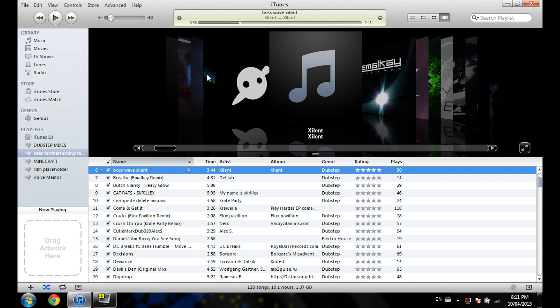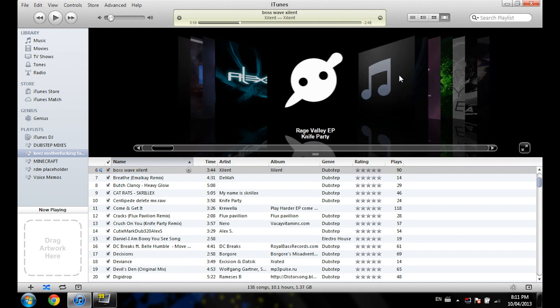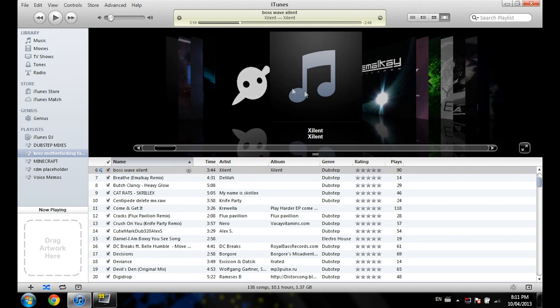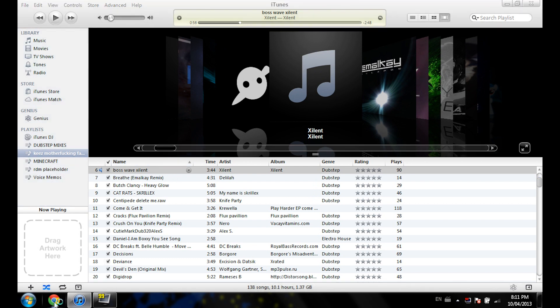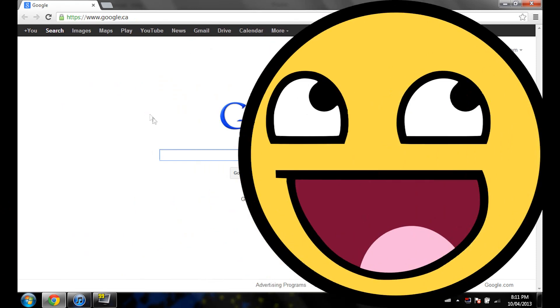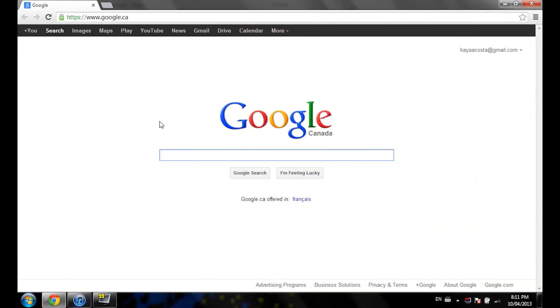Good day people of Earth. Today we're going to learn how to add album art to your songs that don't have any. First of all, you want to go into your internet browser — I suggest you use Google Chrome because Google Chrome is awesome. Now you're going to look up the title of your song.